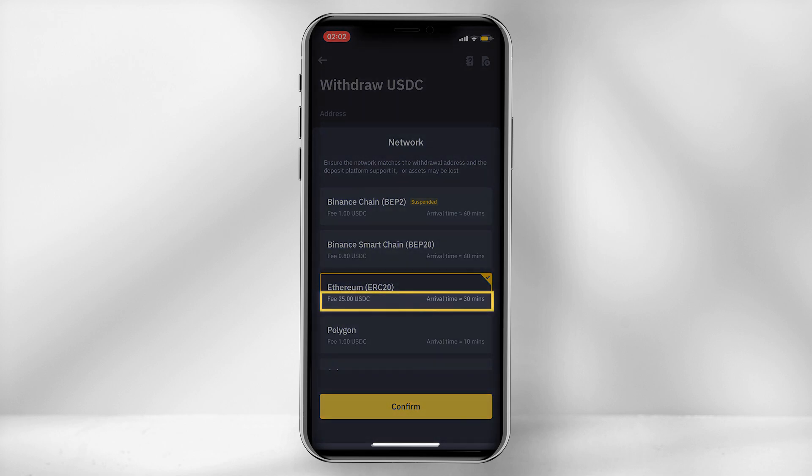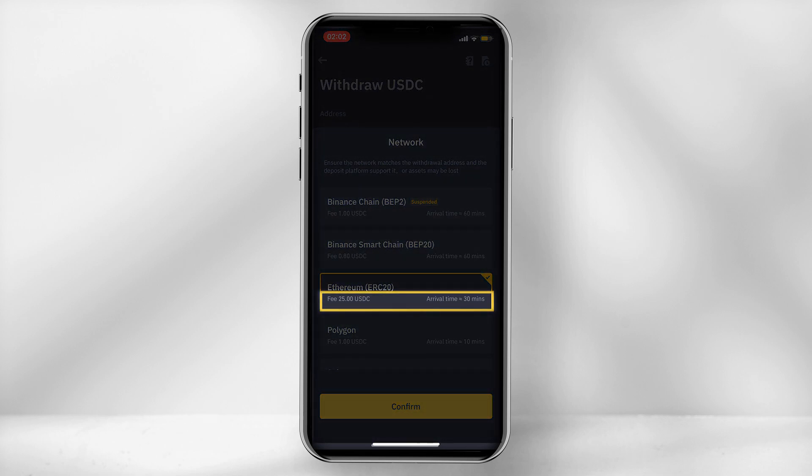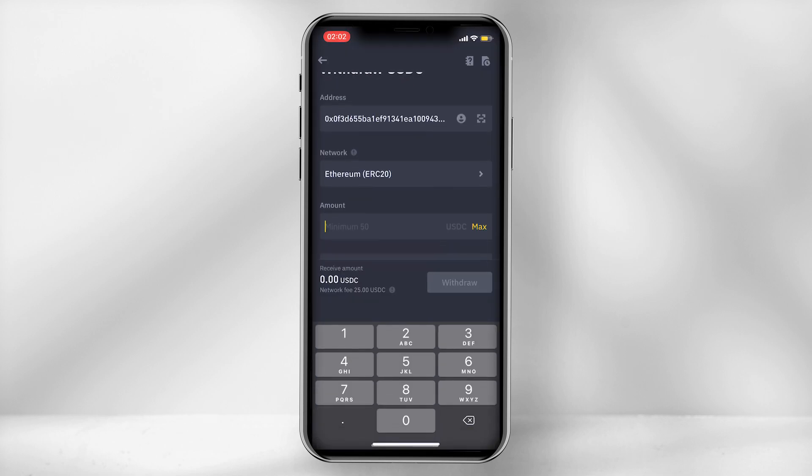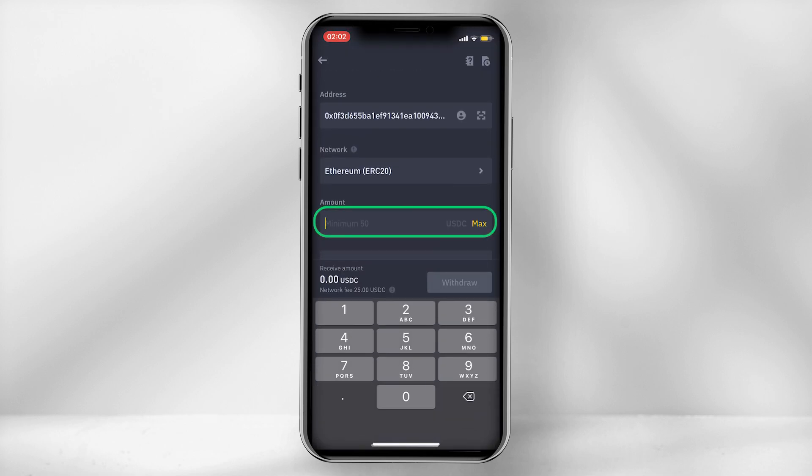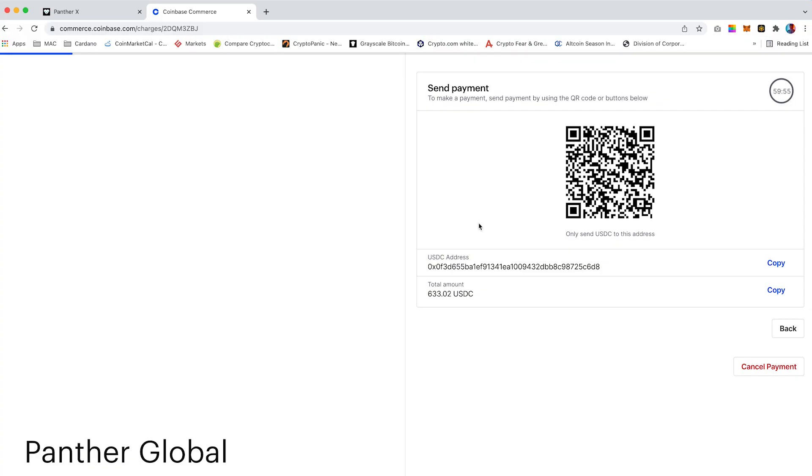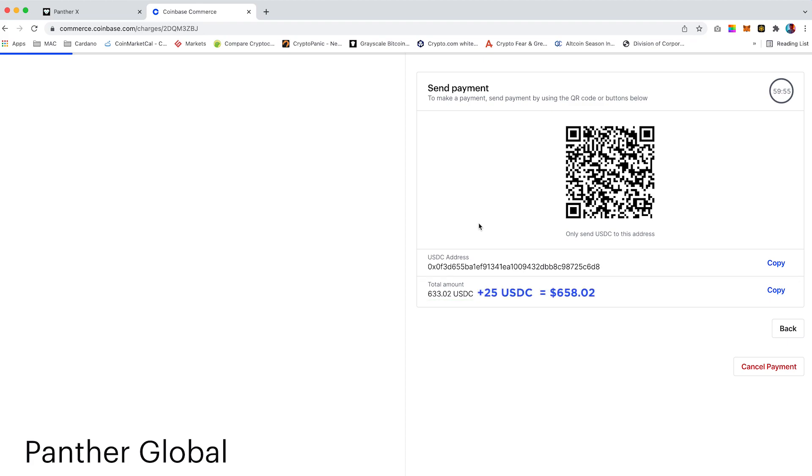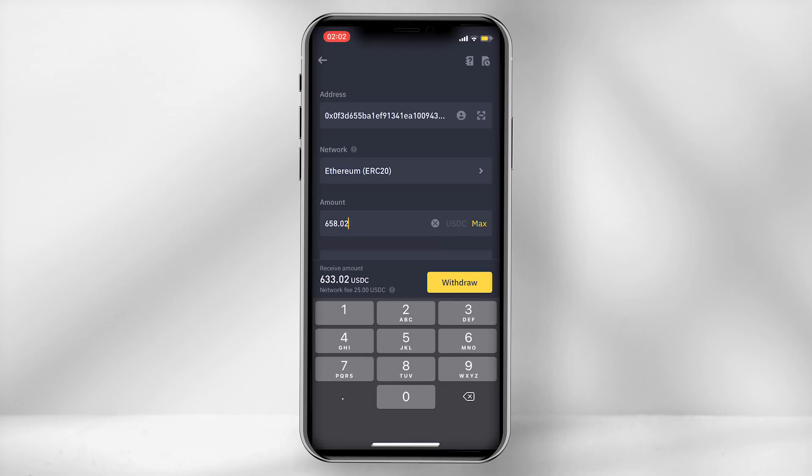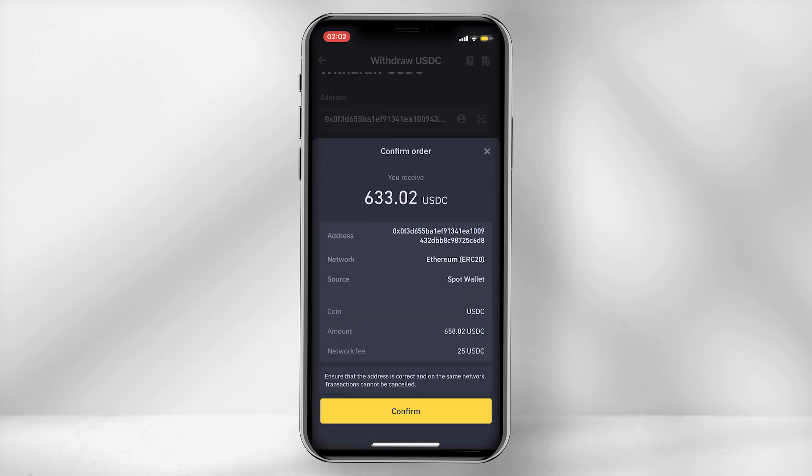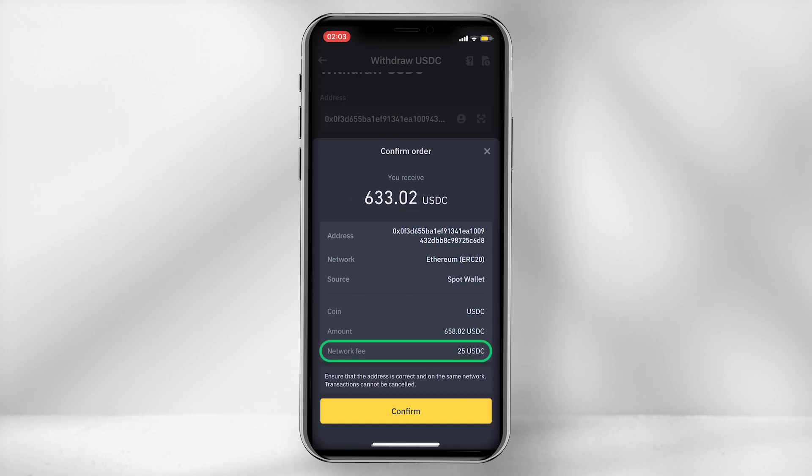The transaction fee is 25 USDC. So under the amount field, you would need to enter the amount you require to pay for your Panther X, which in my case is 633 dollars and 2 cents, plus an additional 25 USDC. This fee might change over time, but at the current time of this video it is 25 USDC. The total amount should be 658.02 dollars. 633.02 dollars will go to Panther X and 25 USDC will go to Binance.